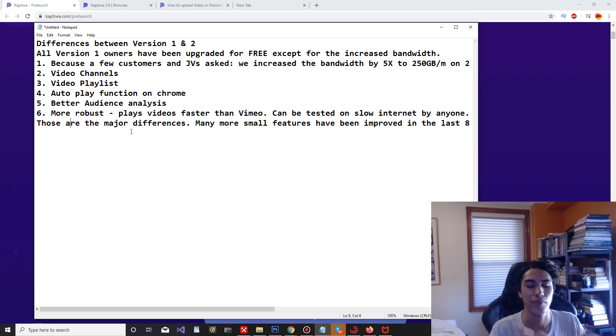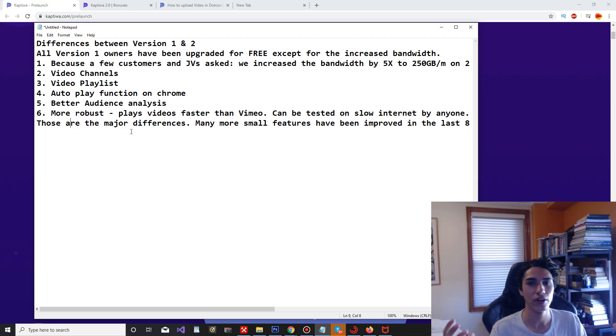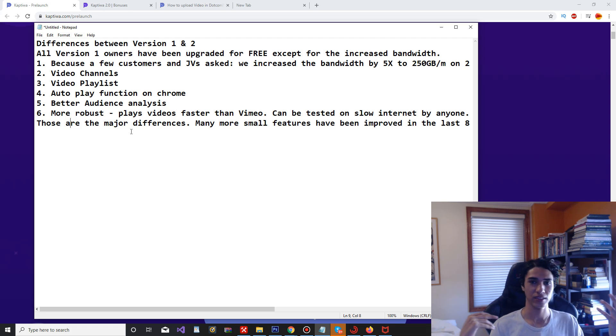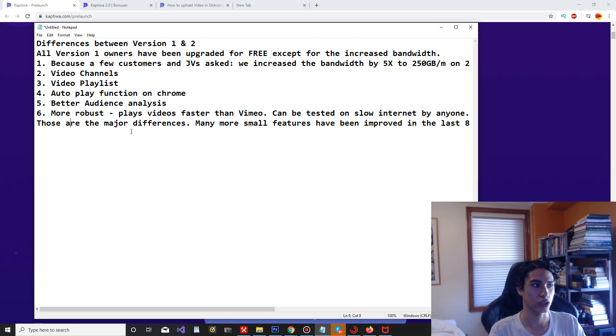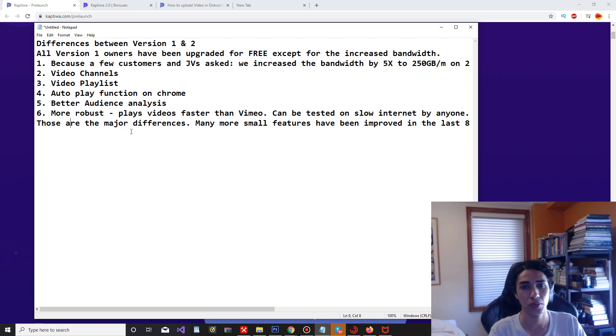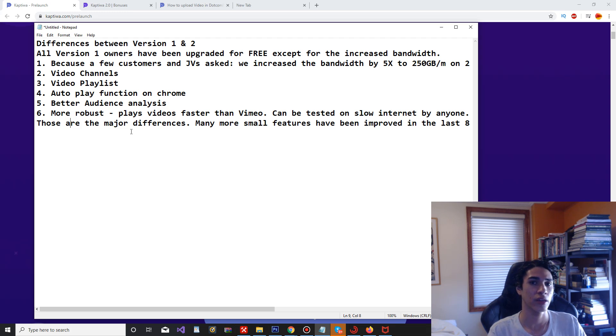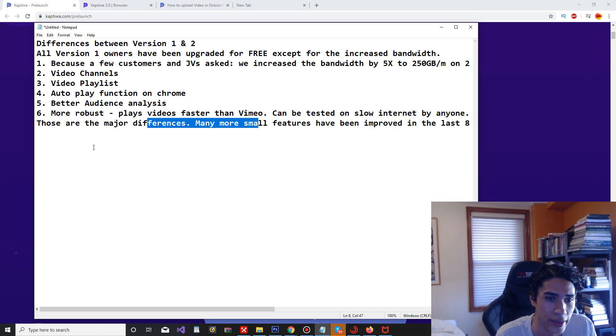It can be tested by anyone on slow internet. That's pretty big because everyone's on the internet, but not everyone has fast internet. Especially if your viewers are from other parts of the world, like countries that don't have as good internet as somewhere like America or something like that. This is going to be a pretty good key point in buying Captiwa 2.0.